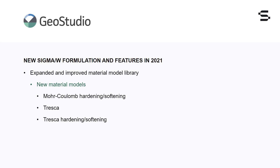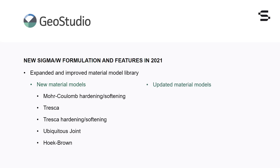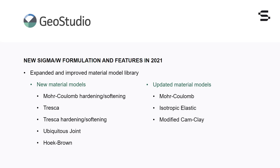Two new rock material models have also been added. The ubiquitous joint model can now be used for materials exhibiting well-defined strength anisotropy caused by planes of weakness or joints. And the Hoek-Brown material model for simulating stresses associated with rock joints, given the specified Hoek-Brown failure criterion. Previous material models that have been updated include the Mohr-Coulomb model, which now includes a tension cutoff option, the isotropic elastic material model, modified CAM clay, and the hyperbolic material model.